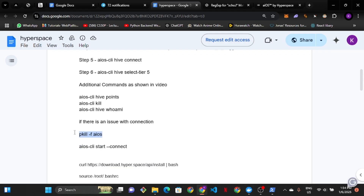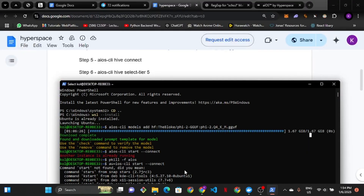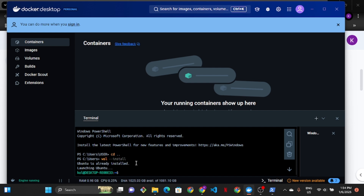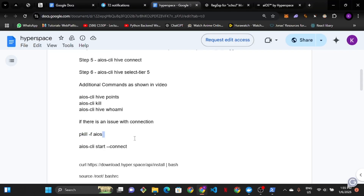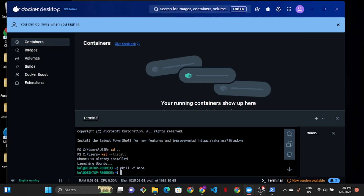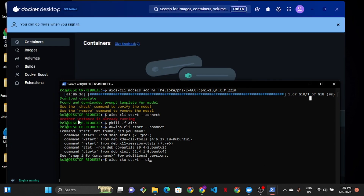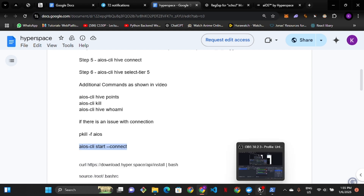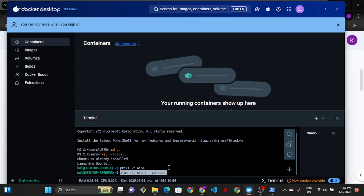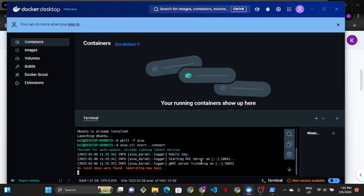Now inside Ubuntu, copy and paste the kill command: 'pkill aios' — this kills any existing running instance. This is needed because when I tried previously it said 'another instance is already running.' If you have that issue, paste the kill command, then paste the 'aios-cli connect' command, and press Enter. It will then say 'No local key was found' and generate a new key for you.